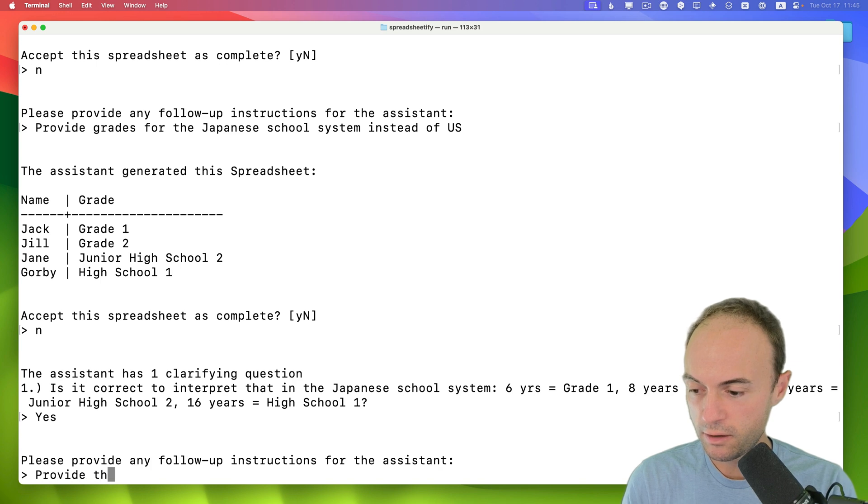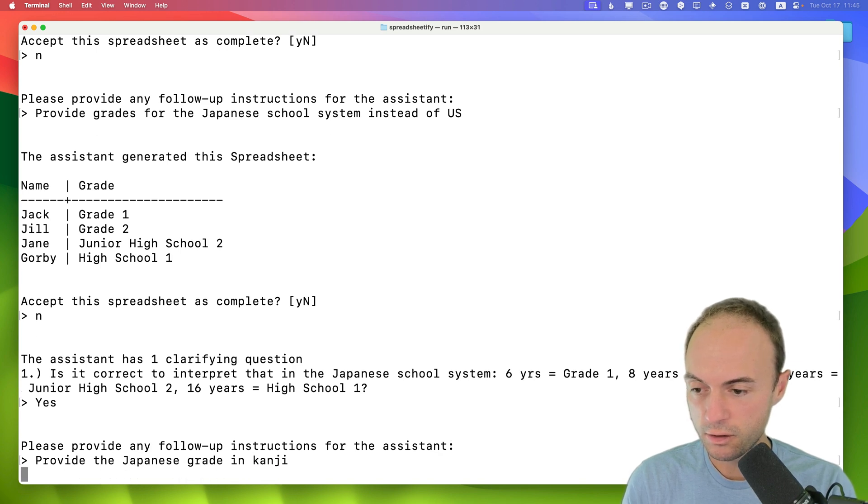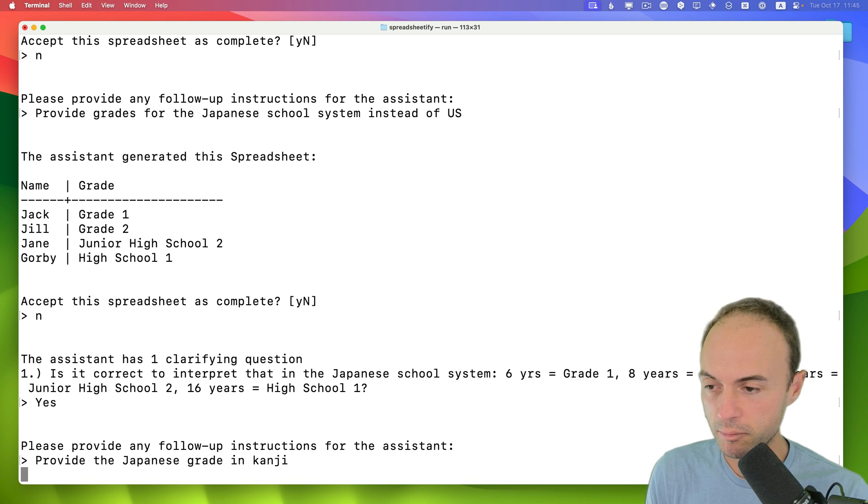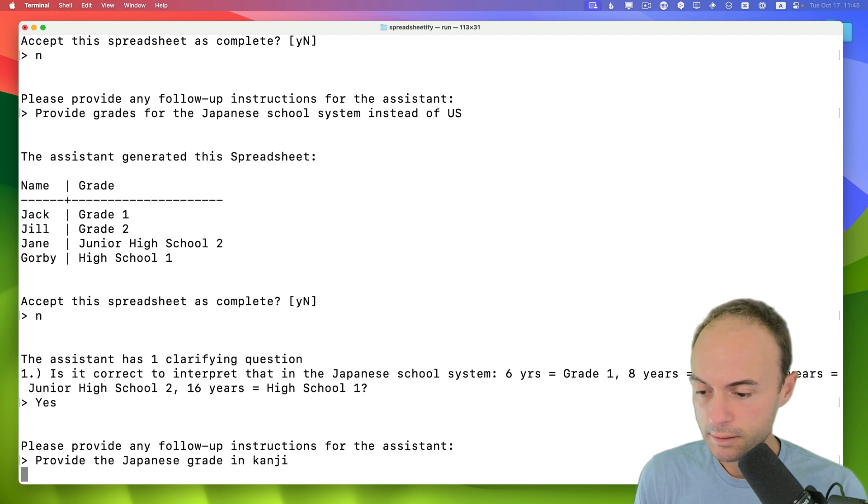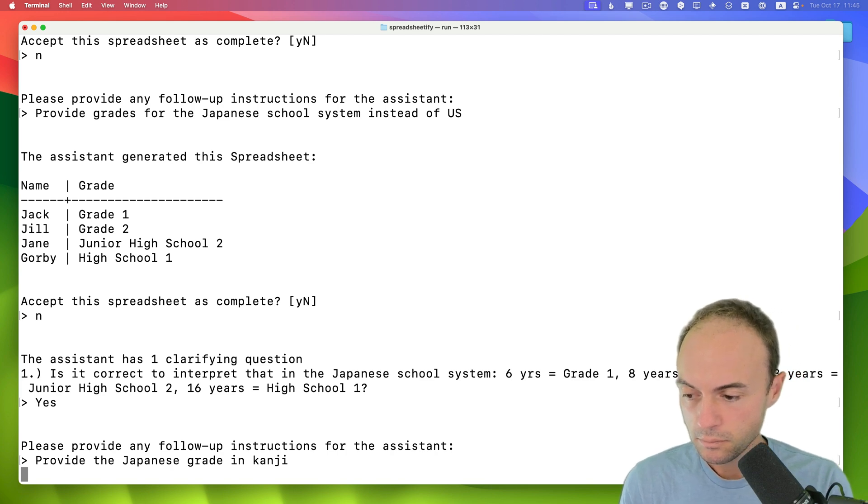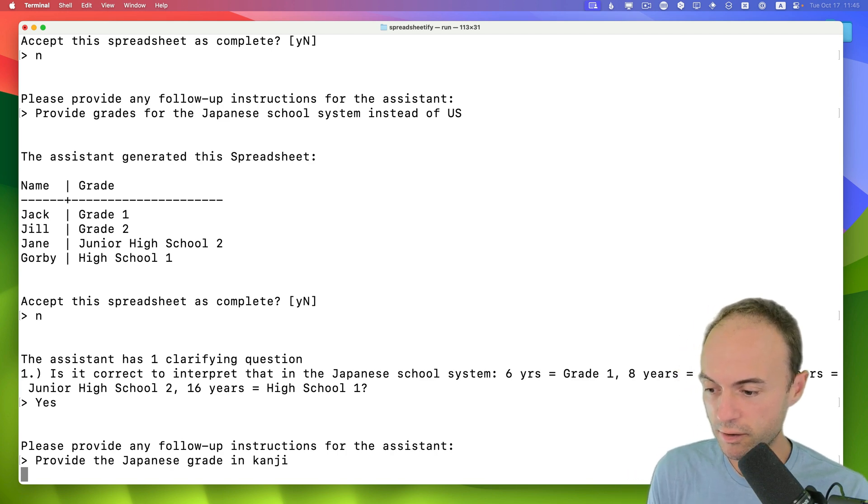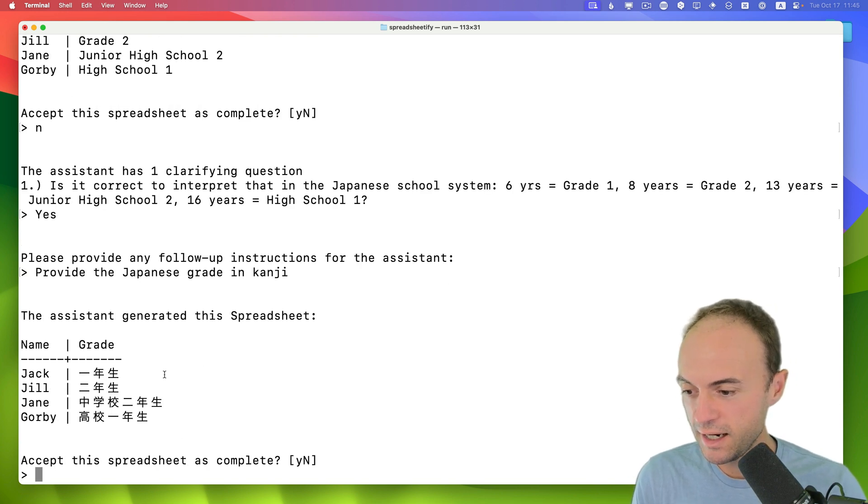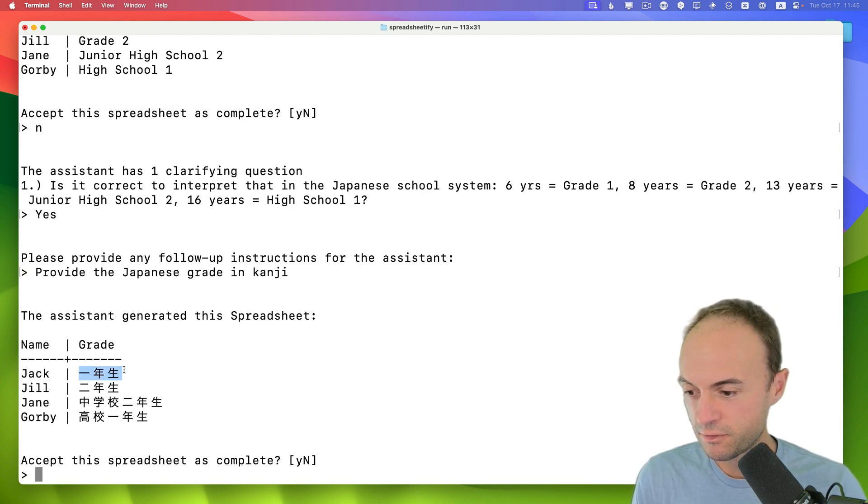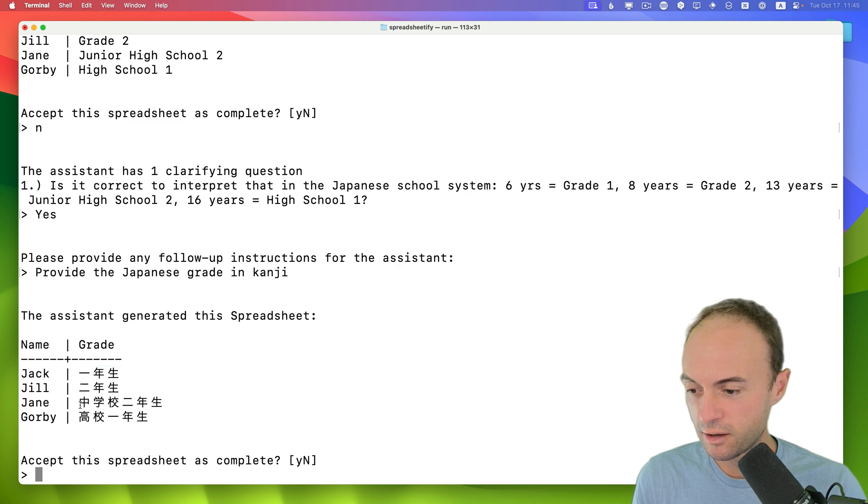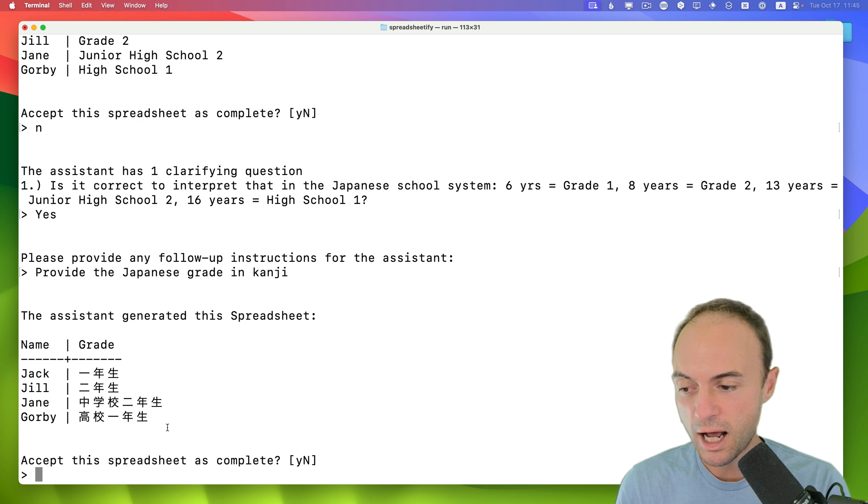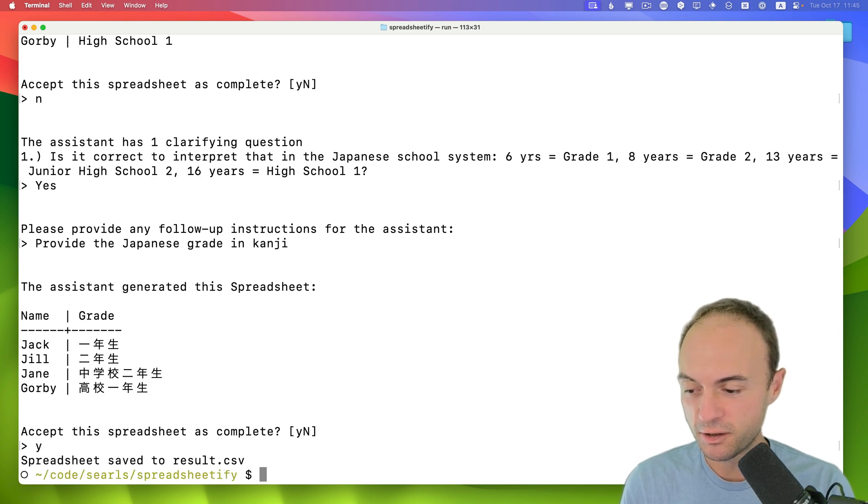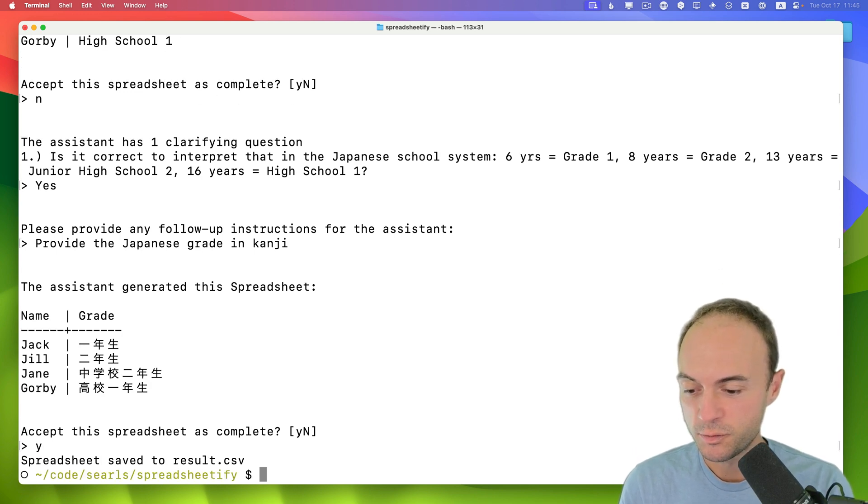Provide the Japanese grade in kanji. So like format it like a Japanese person might. See what it does. All right, so it kind of did it. It says first year, second year, and then middle school second year and high school first year. I'm going to go ahead and just accept this because that's close enough for now.